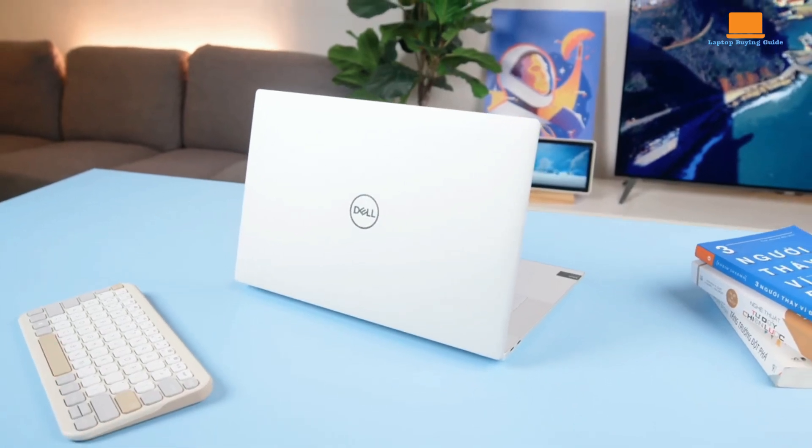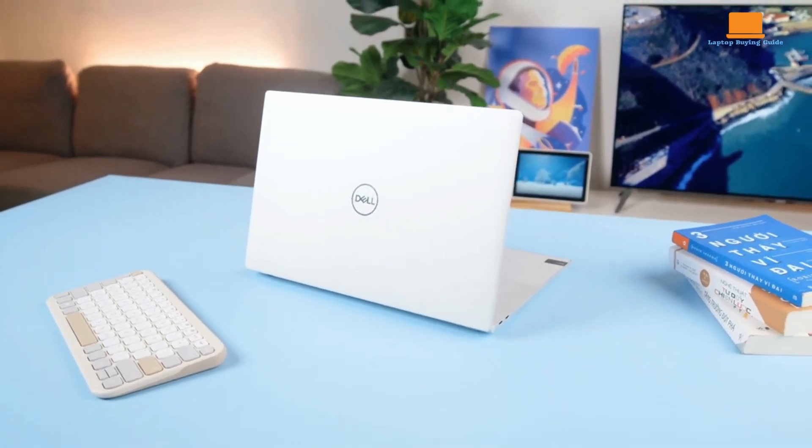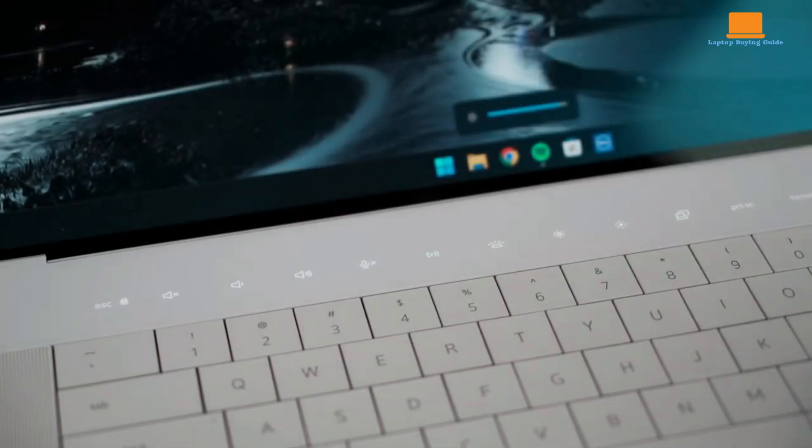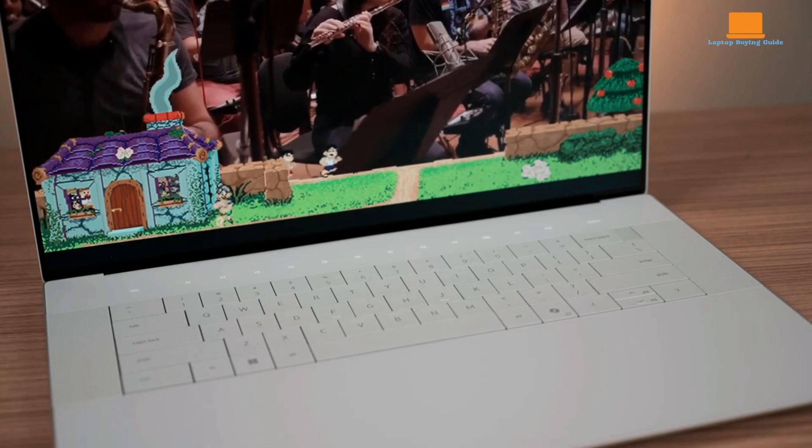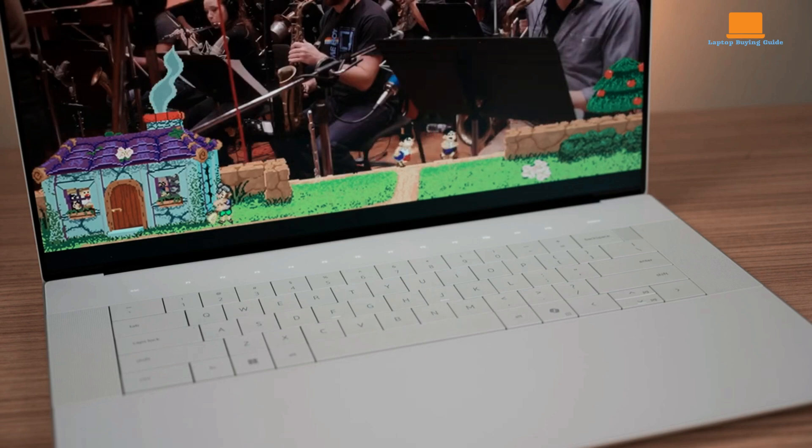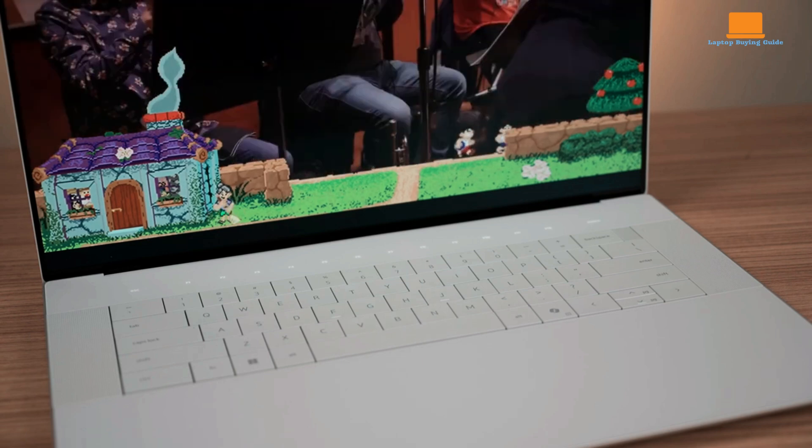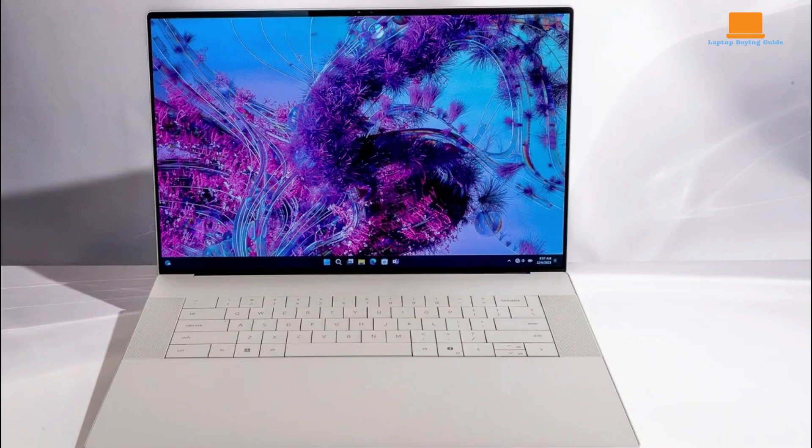It features a sleek aluminum design that feels solid and durable. The laptop's exterior is available in two colors, silver and graphite. The chassis is relatively thin and lightweight for a 16-inch laptop, measuring 0.7 inches thick and weighing around 5 pounds.